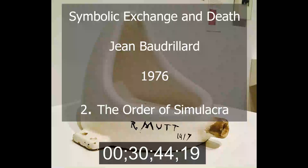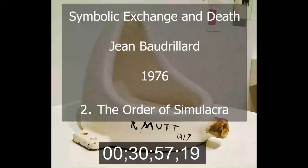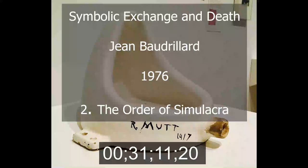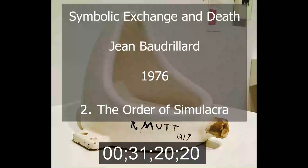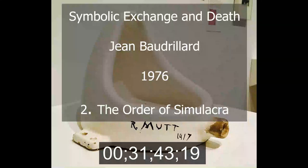Not only do we not need to search for the secrets of the code in technique or economics; it is on the contrary the very possibility of industrial production that we must seek in the genesis of the code and the simulacrum. Every order subsumes the previous order. Just as the order of the counterfeit was captured by the order of serial reproduction — look at how art passed entirely into machinality — so the entire order of production is in the process of toppling into operational simulation.